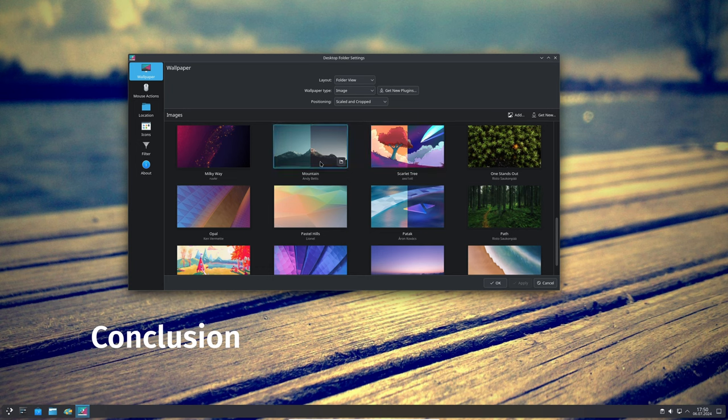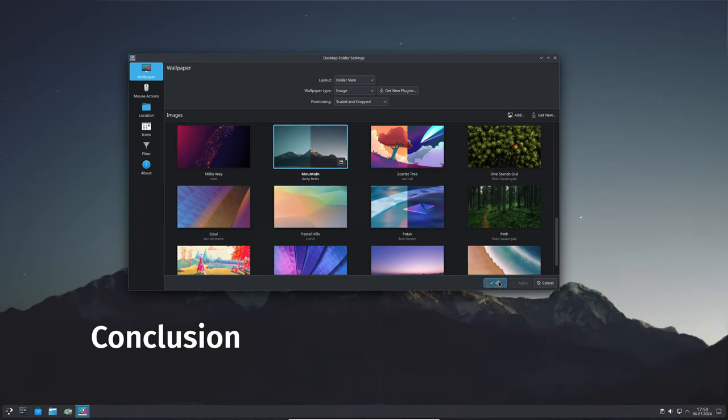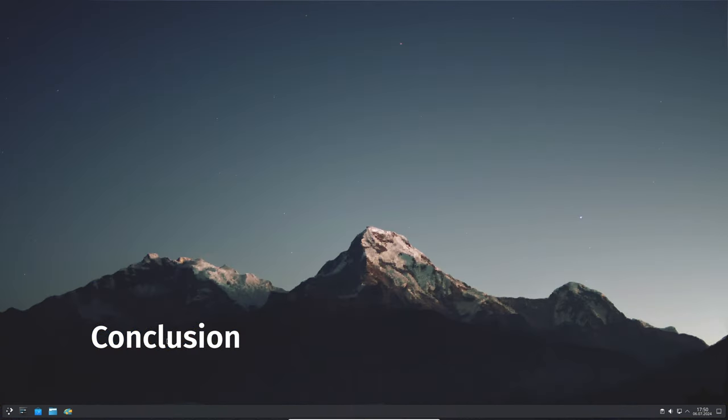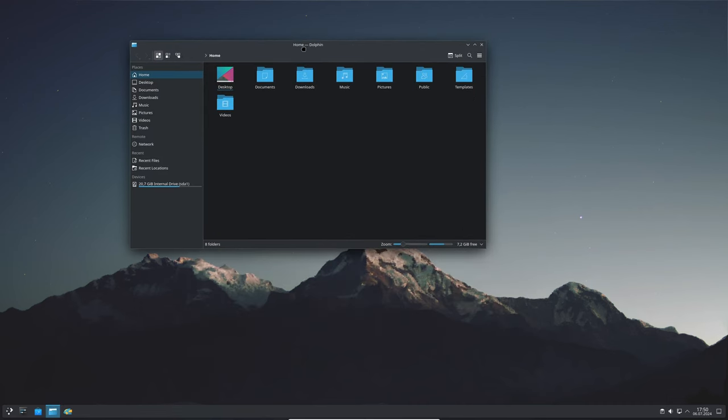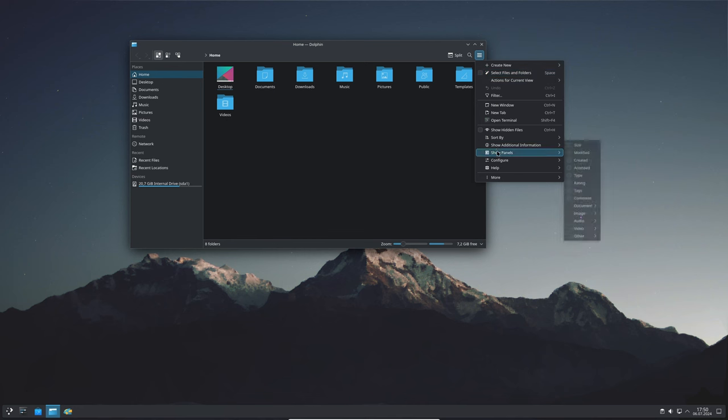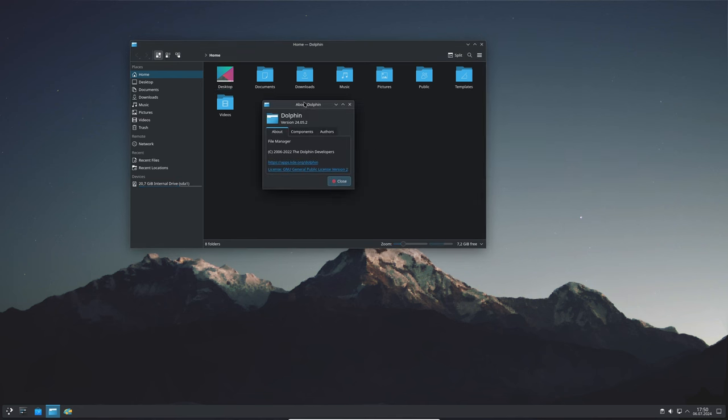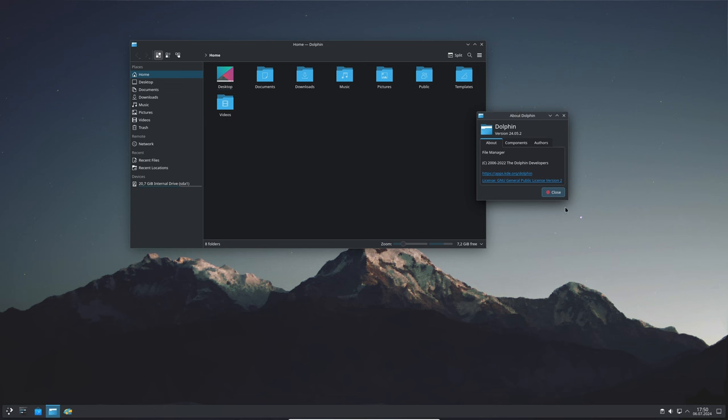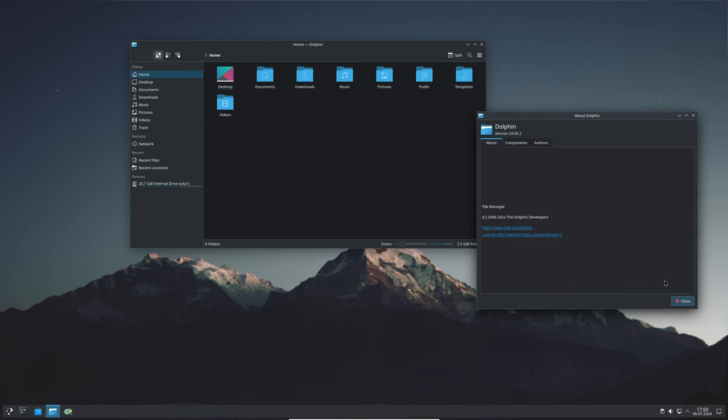That's a wrap on KDE Gear 24.05.2 update. This maintenance release brings a lot of improvements, fixes, and enhancements, making your KDE apps more stable and feature rich. Whether you're using Kcalc, Kdenlive, or any of the other updated apps, you'll notice the difference.